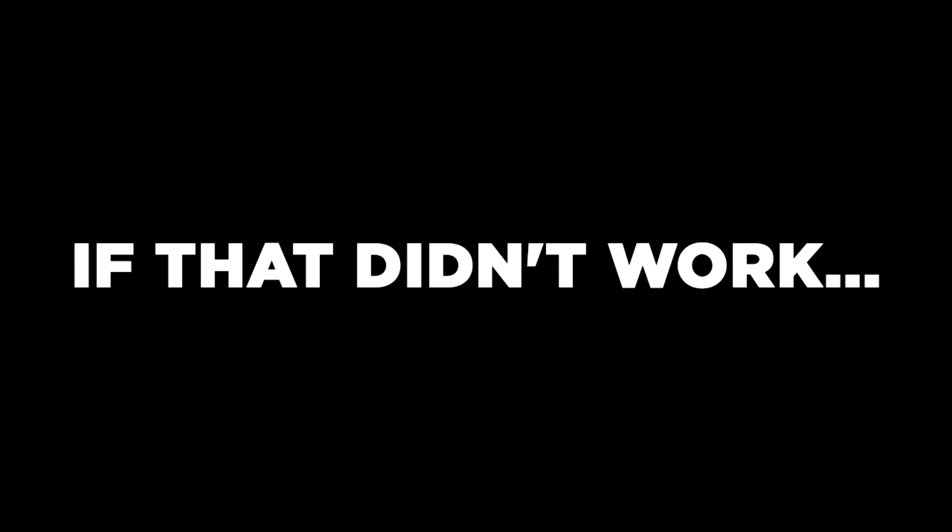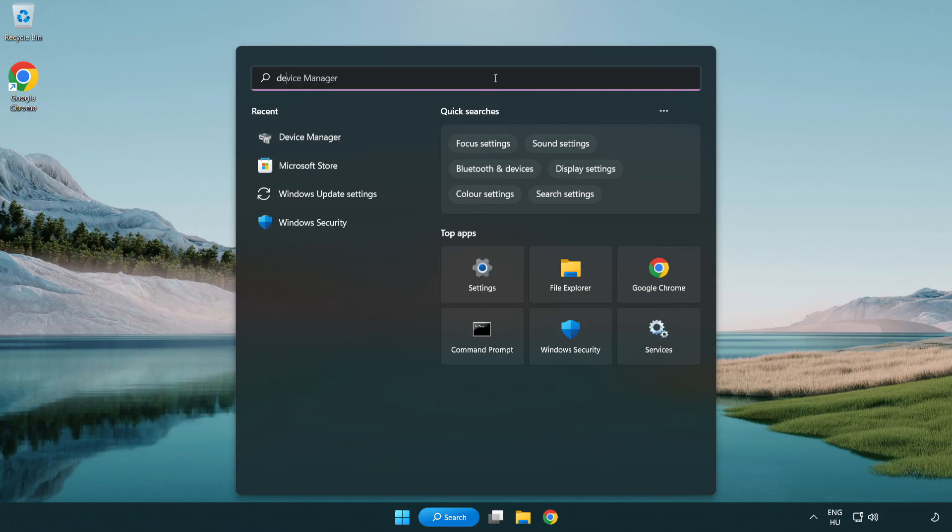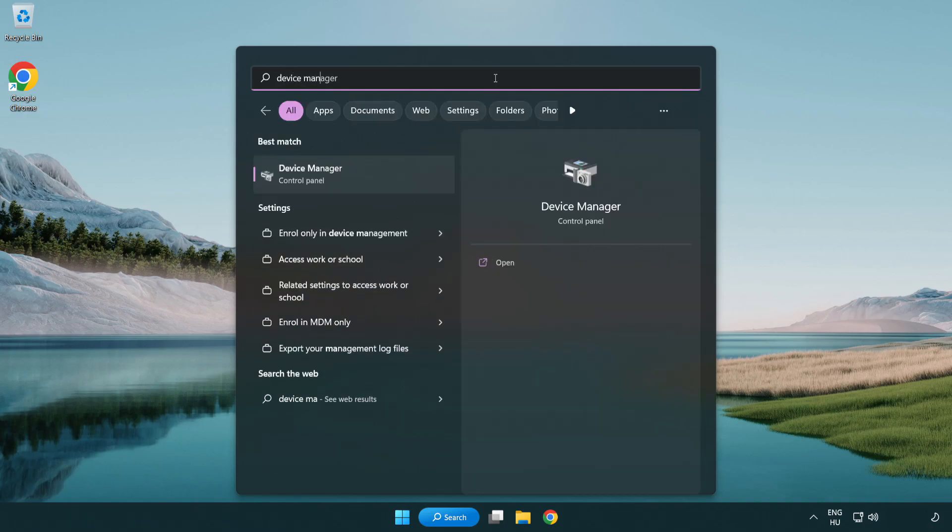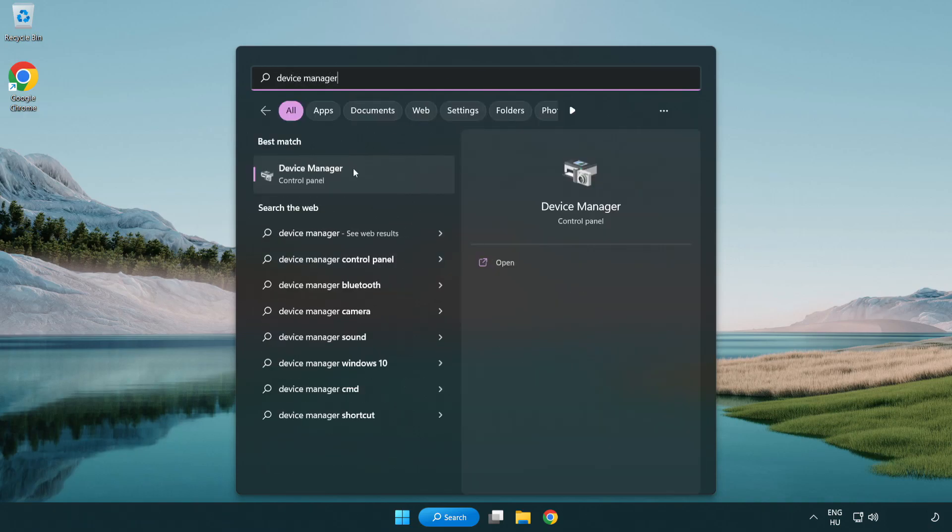If that didn't work, click search bar and type device manager. Open device manager.